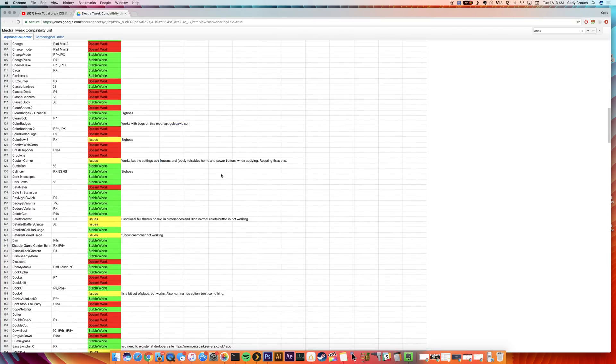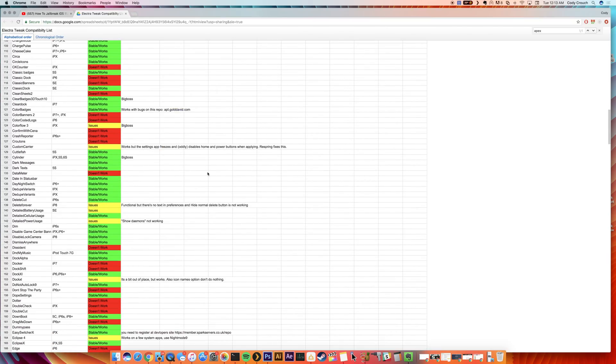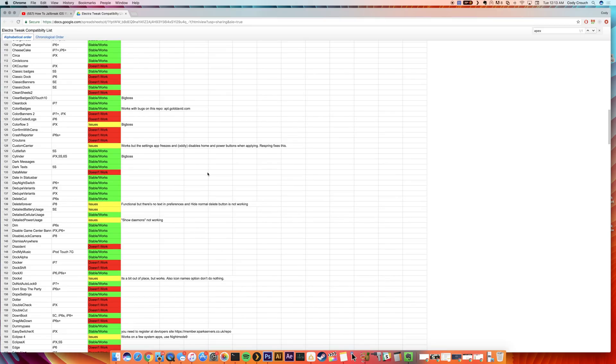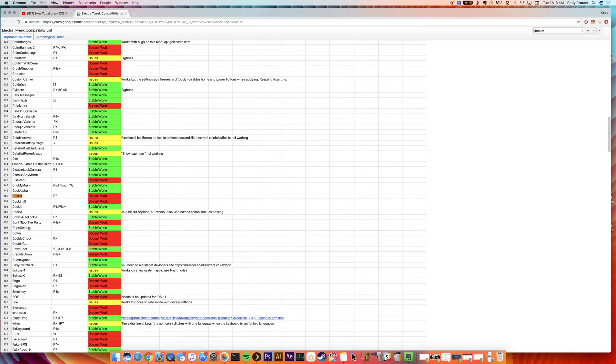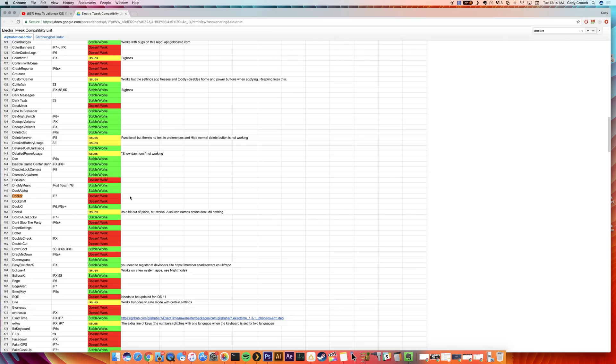Of course, you can always just search for a tweak. So for instance, if you were looking for a particular tweak like Docker, you can see Docker's right here. You just do a Ctrl+F search for it, it'll populate, and then you can see that doesn't work, so you don't want to install that.